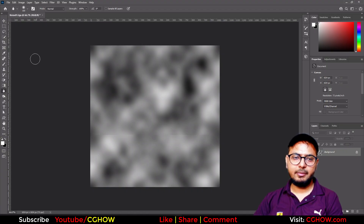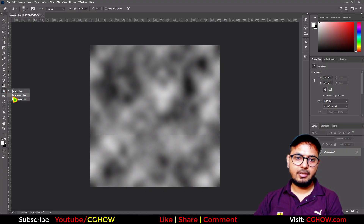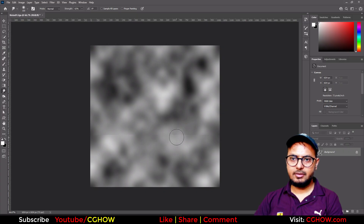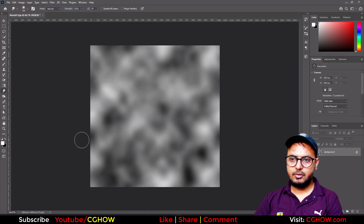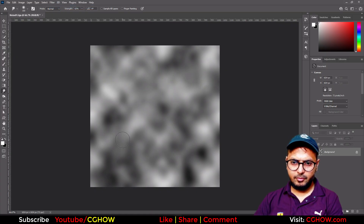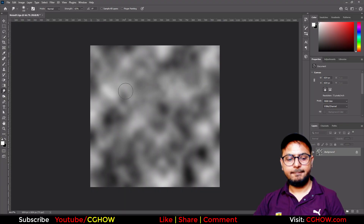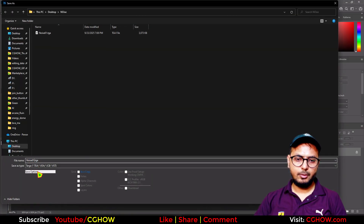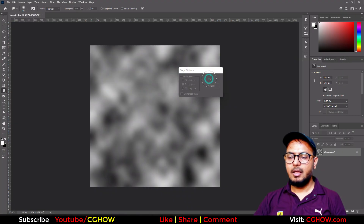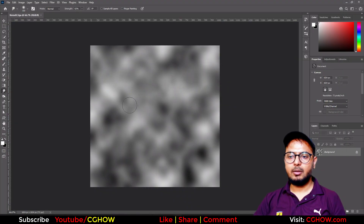If it's not blurring enough, you can take the smudge tool and drag along the seam areas. You can offset again to check repeatedly — if you find any edges, fix them. This is our second noise, Noise 02, which is the blurred version.